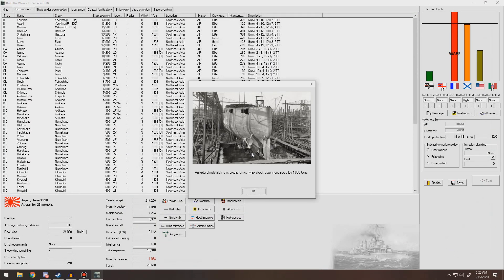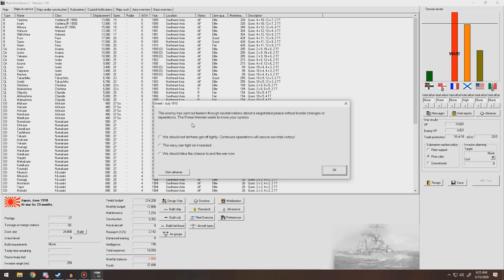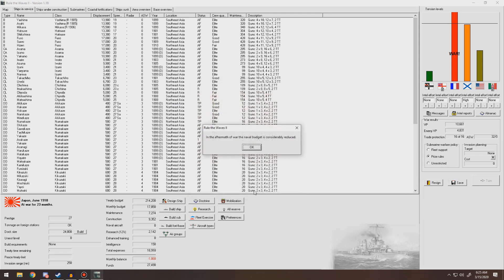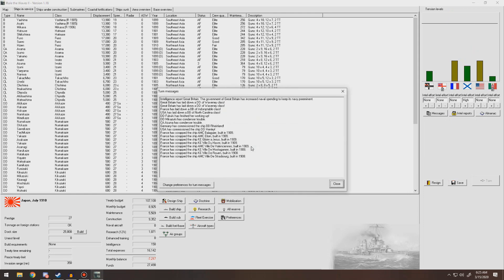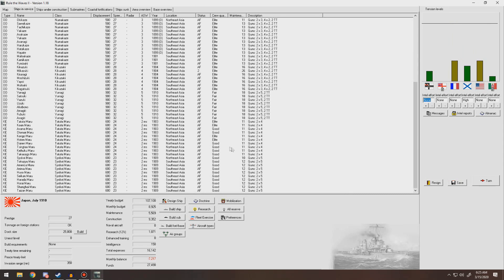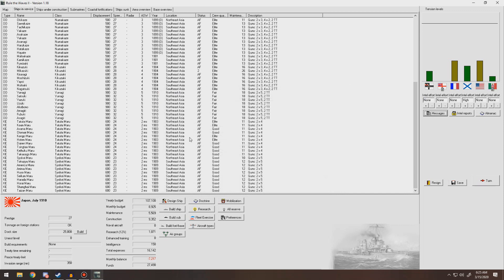It wasn't like a big thing. Increased our shipbuilding, that's good, so we're at 25,000 tons. Some condenser trouble on one of our heavy cruisers. Enemy has put out failures - a negotiated peace without border changes or operations. We can fight on if needed. A compromised peace is needed by the USA, there will be no annexations. There we go. They scrapped some AMCs. Well, we finished that war. We got some experience.